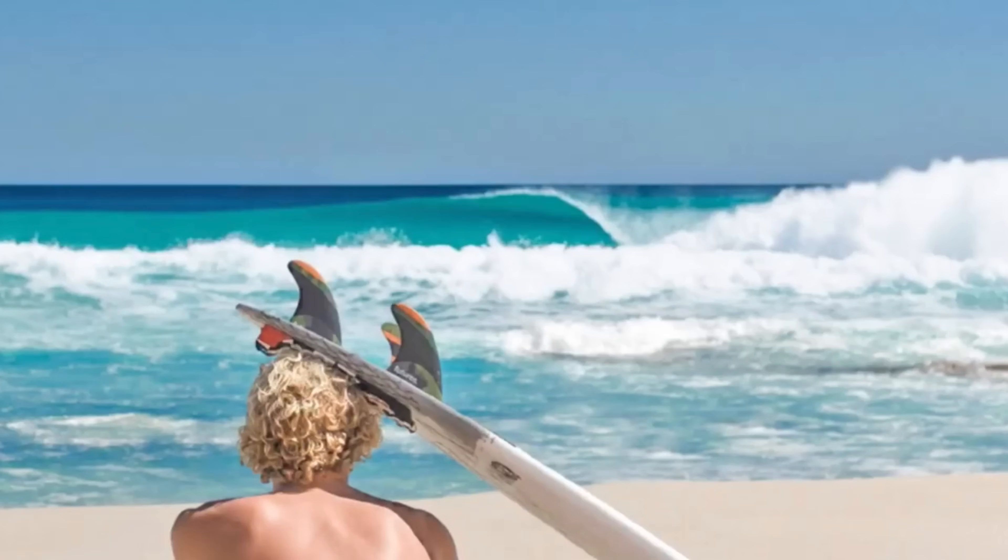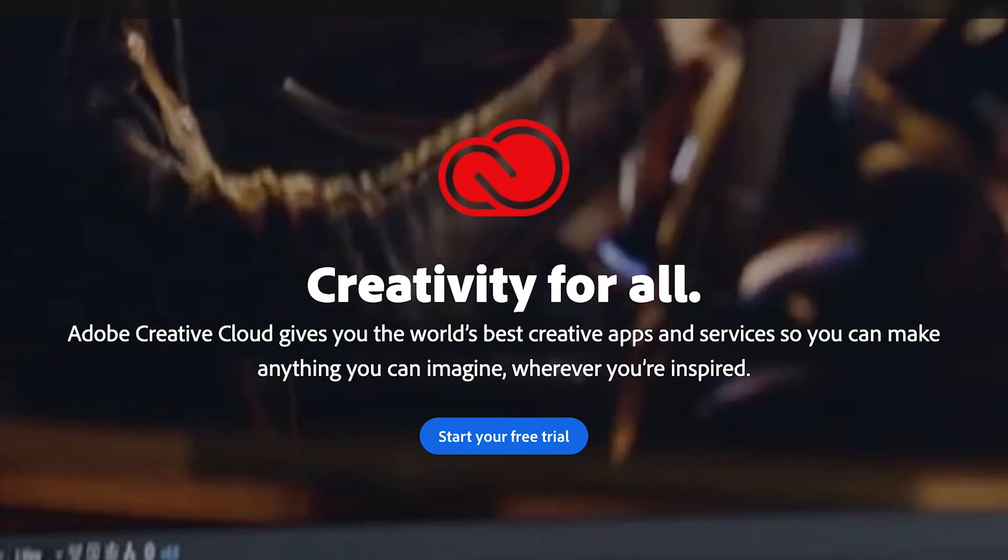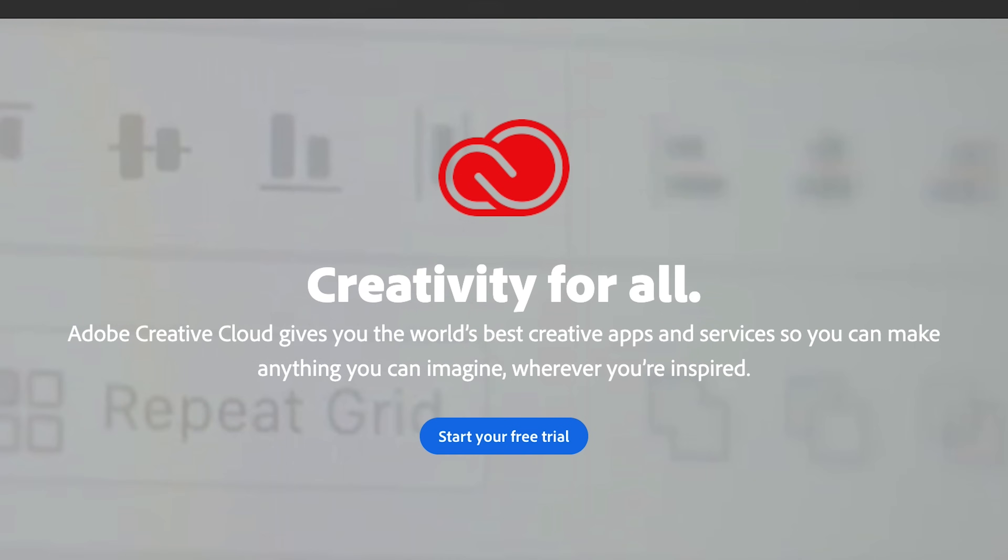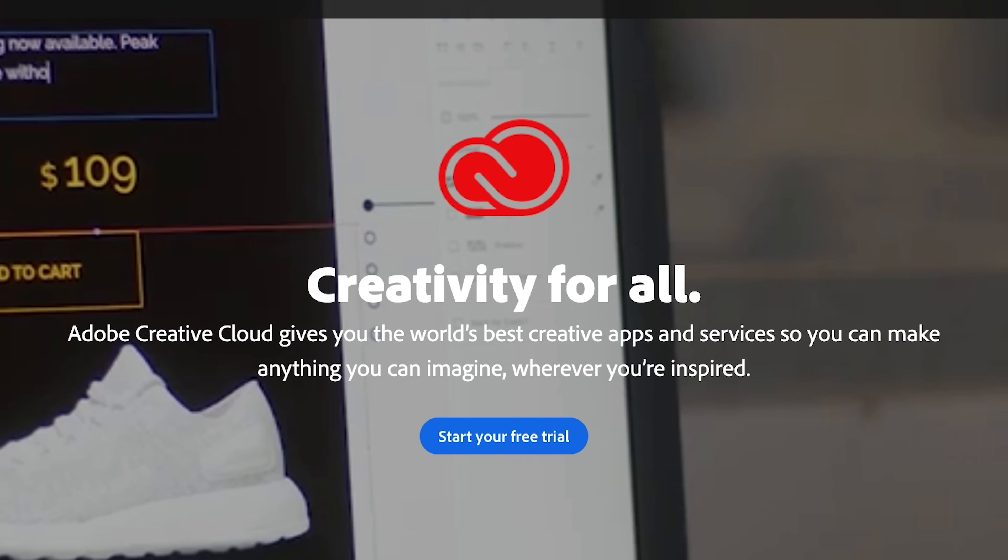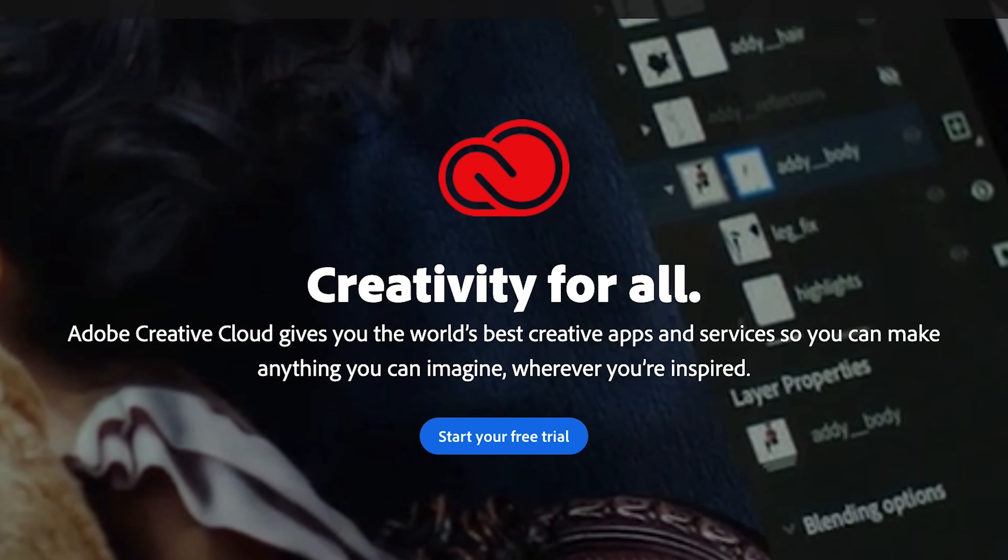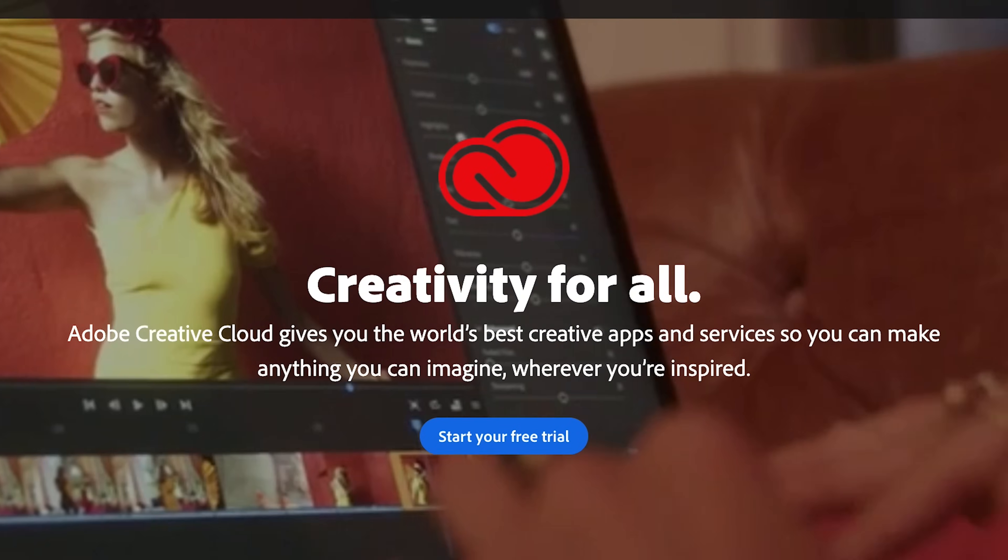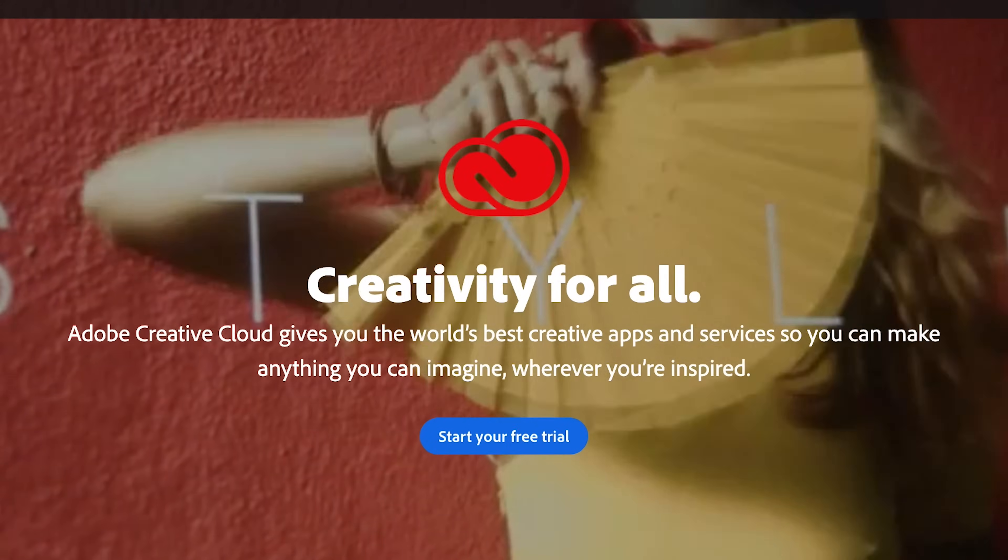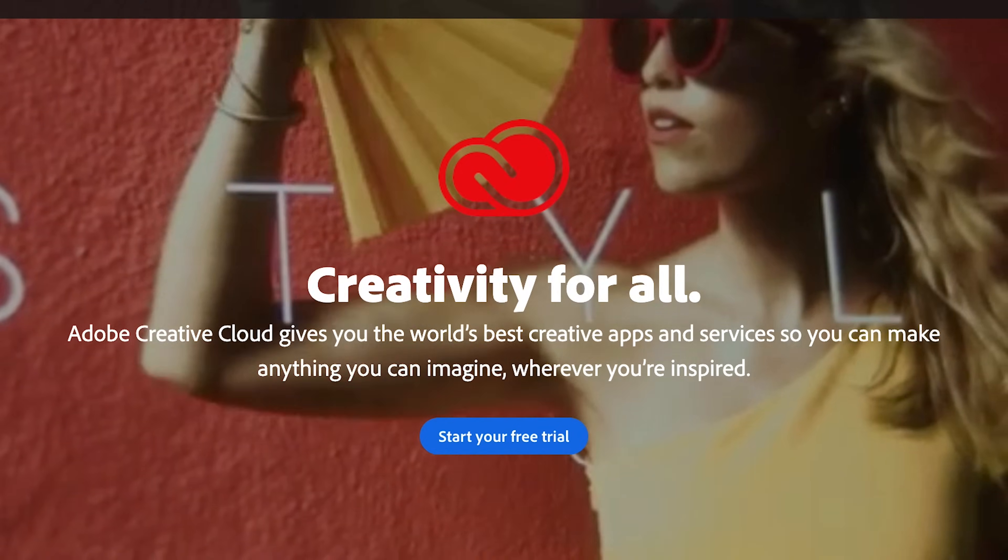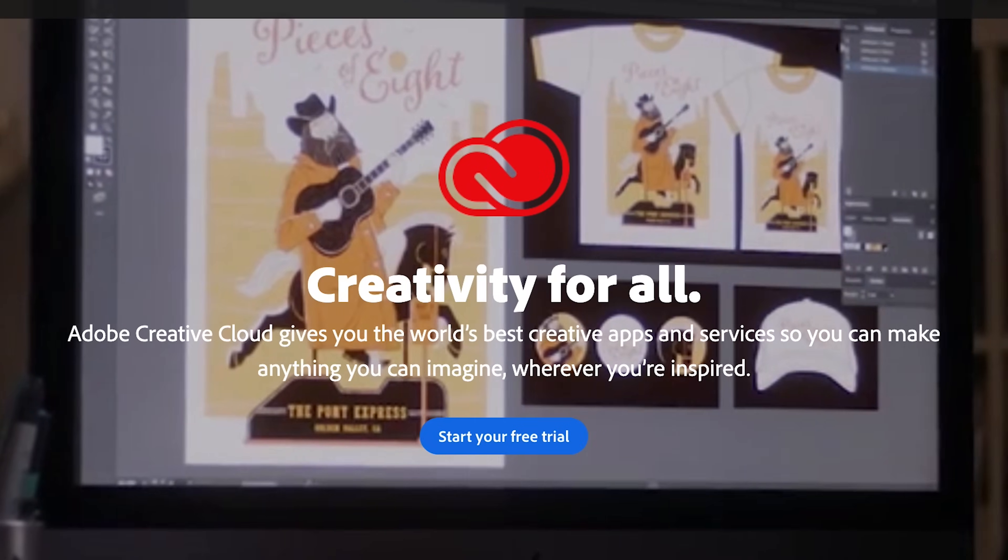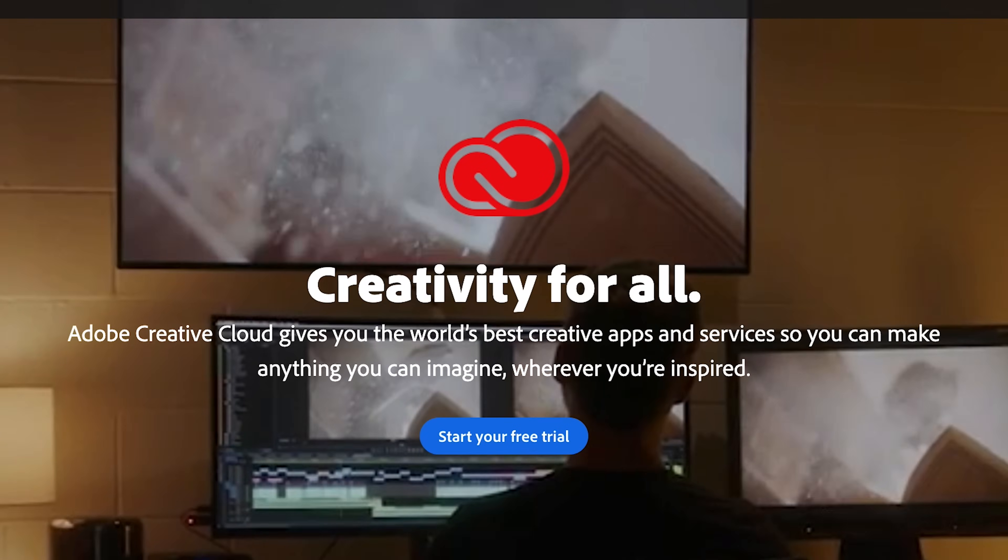Photoshop is the world's best imaging and graphic design software that you can get your hands on today. It covers everything from photo editing to compositing, digital painting, animation, and graphic design. And now you can harness the power of Photoshop right now.